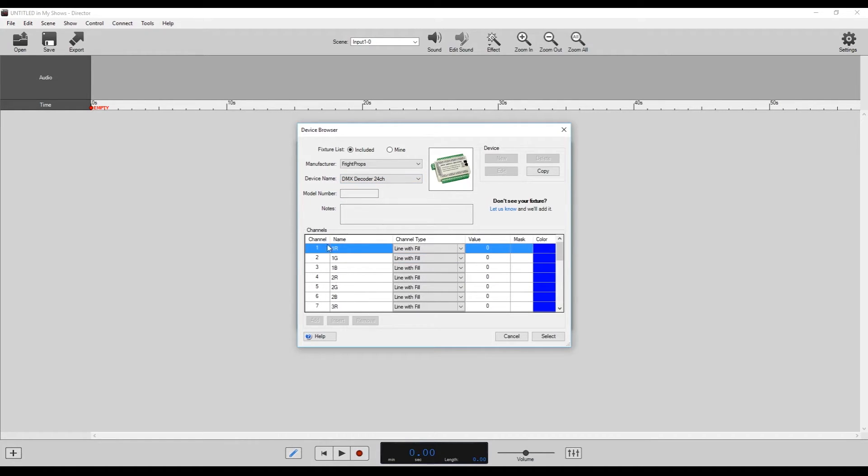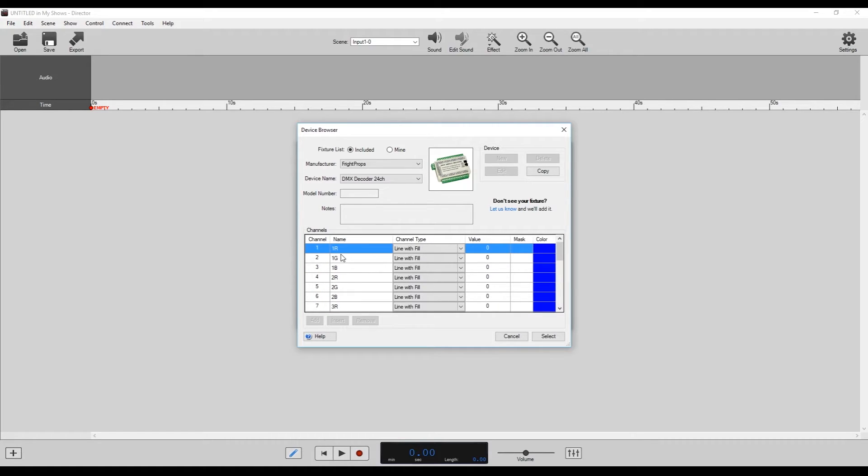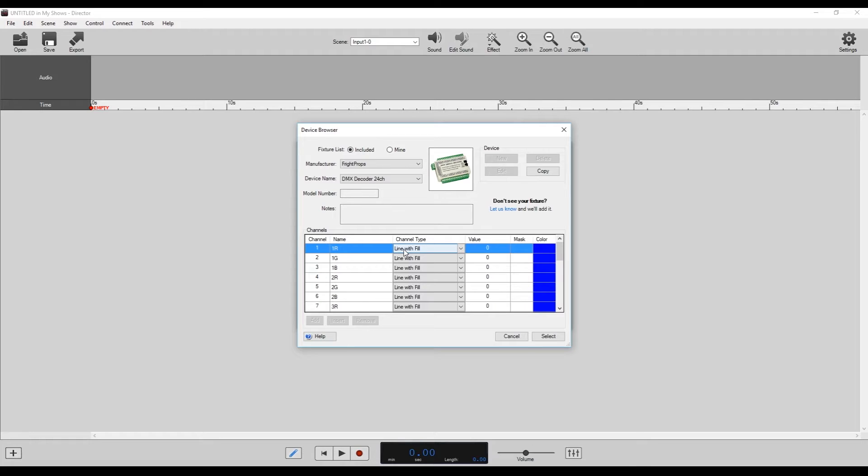And then we can choose the DMX decoder 24 channel. And it's going to populate all this information down here. It's going to list all the 24 channels, all labeled with the name for each of those output sections and the red, green, and blue channels.